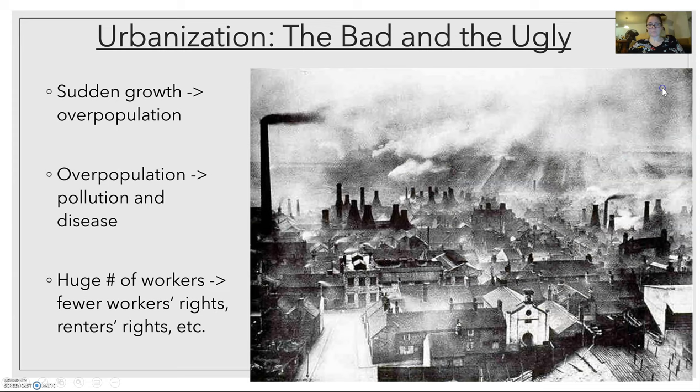Urbanization. If you look at this picture — I can't remember if it's Manchester or Liverpool, but one of the early industrial cities — you can see that there's so much smoke you can't see the sky. A lot of the buildings don't just look dark; the smoke actually stained the cities black. There's pollution, the streets are narrow. Living in a city at this time was not pleasant.